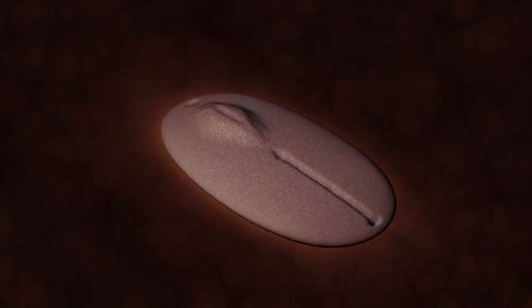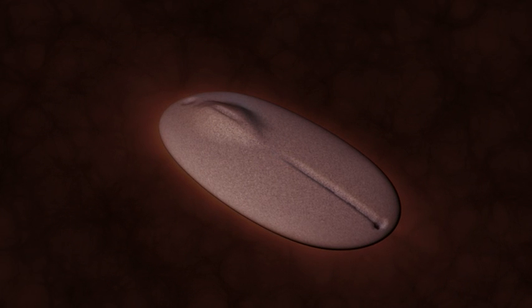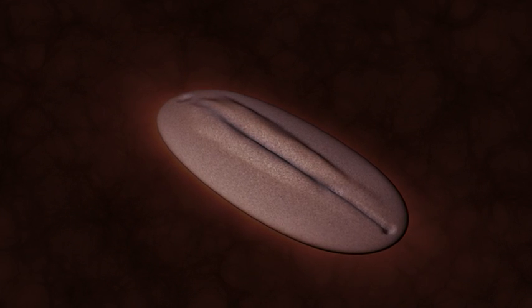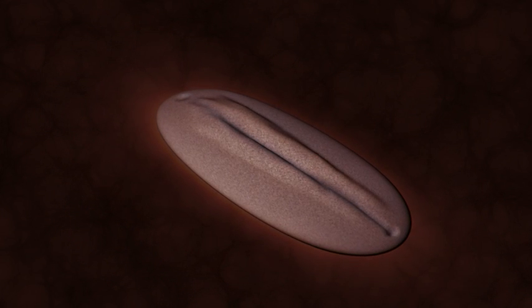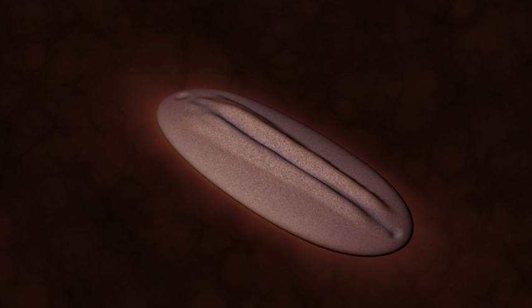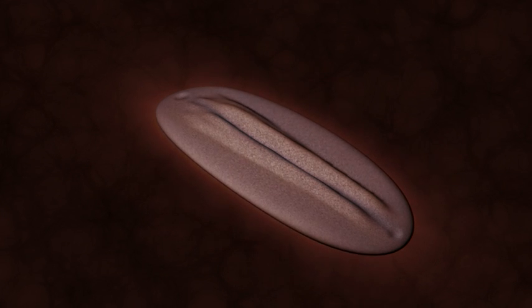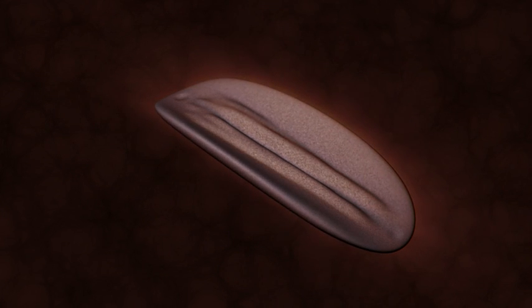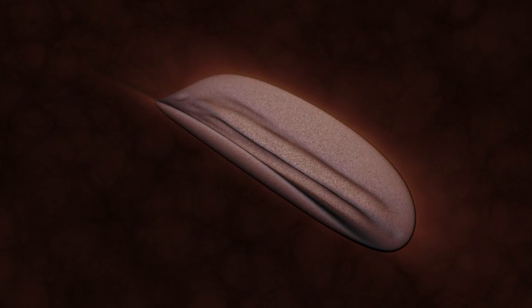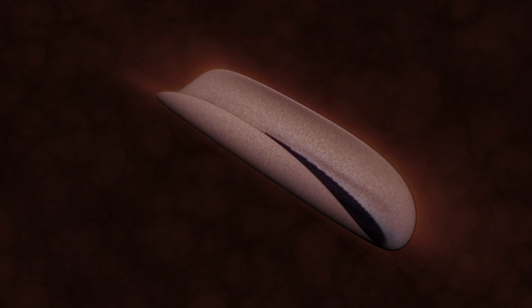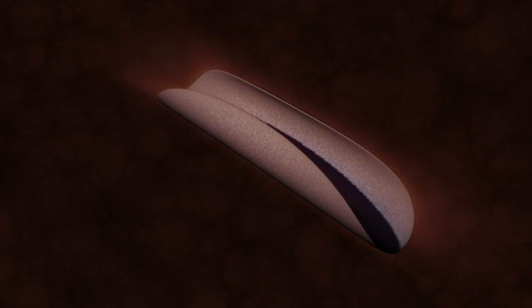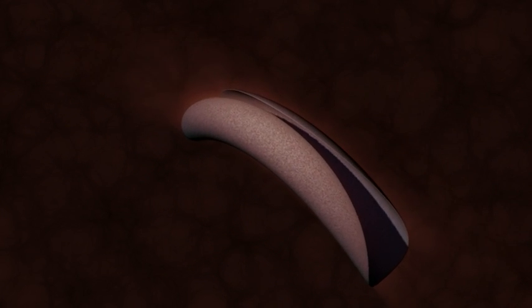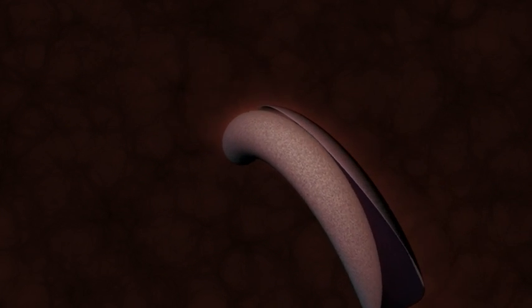Then the cells in the disk migrate as development continues. As the cells on one side of the disk grow faster than those on the other side, the whole disk rolls into nested tubes that will become the gut canal and other tissues.